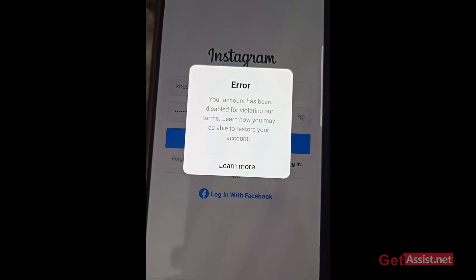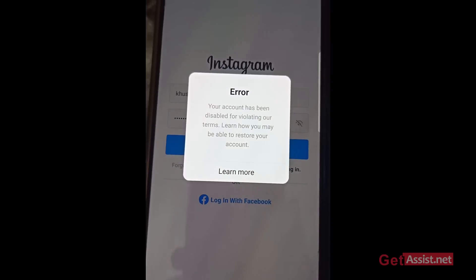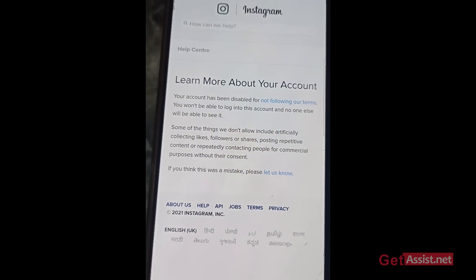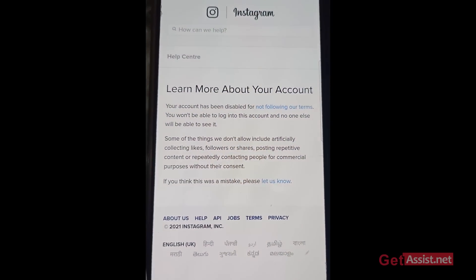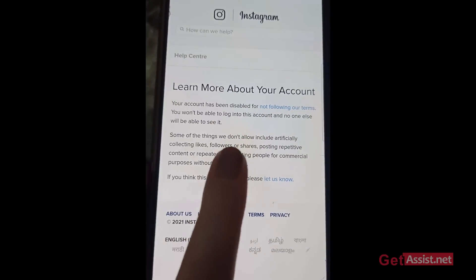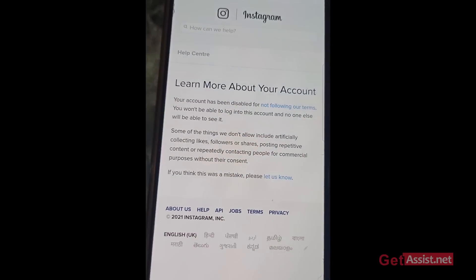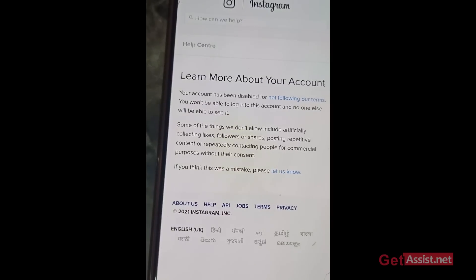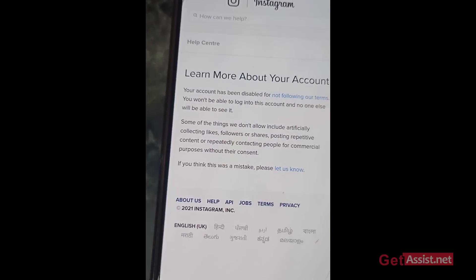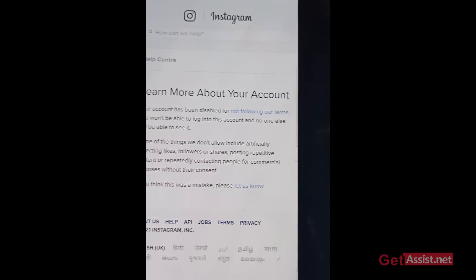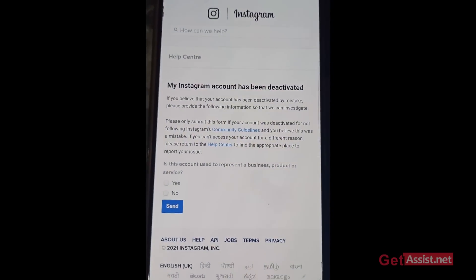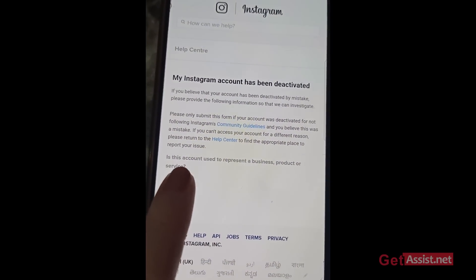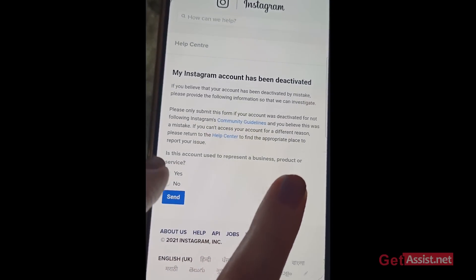The first option you can try is to recover your disabled Instagram account. Press 'Learn More' and go through the information provided. It reads: 'Your account has been disabled for not following our terms. You won't be able to log into this account and no one else will be able to see it.' At the bottom it says, 'If you think it was a mistake, please let us know.' Press that and you'll get all the information about a disabled Instagram account.